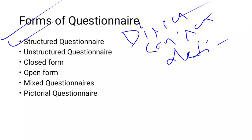In structured questionnaires, questions are presented with exactly the same wording and in the same order to all respondents. For example, if you have a sample of 100 respondents, the same questions are presented in the same order to all of them. This is called standardized or structured questioning.